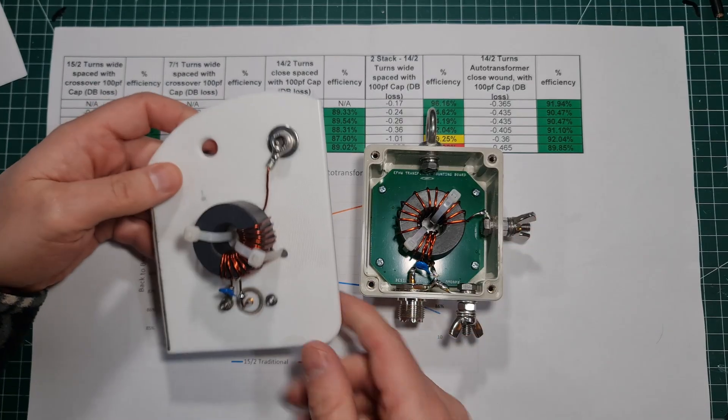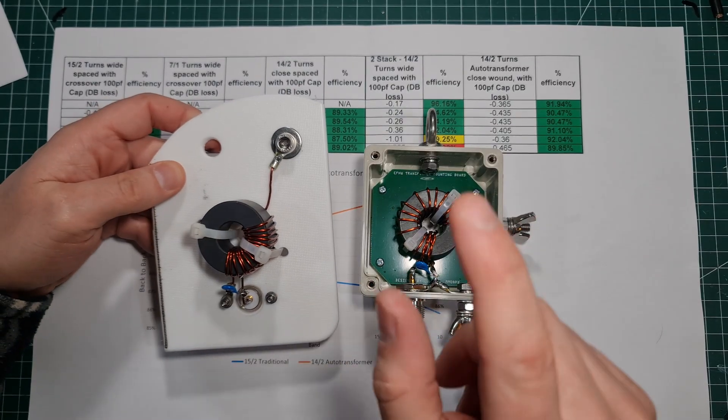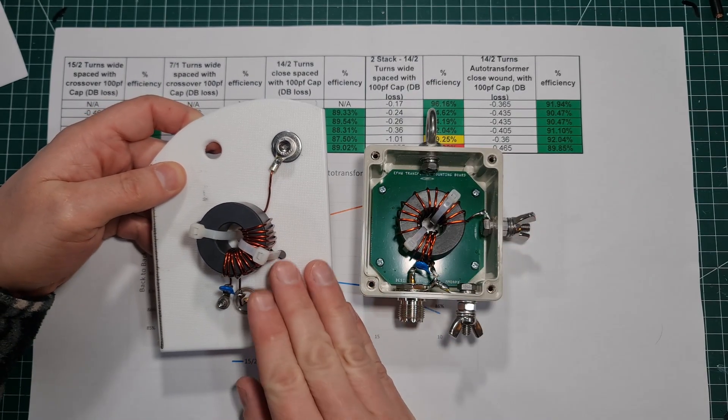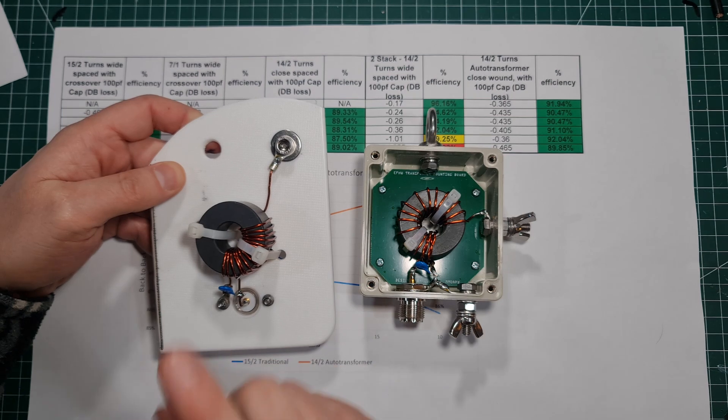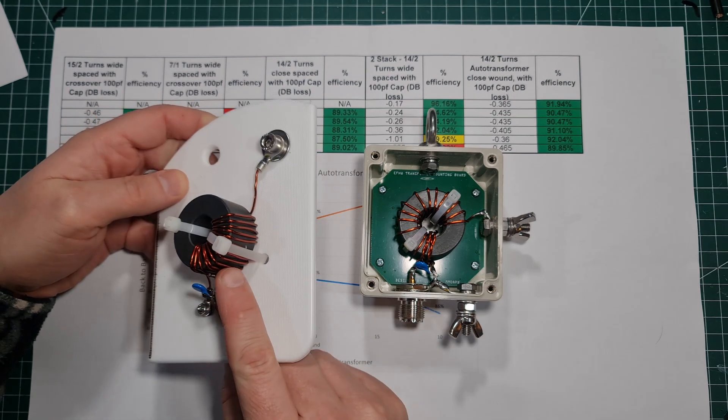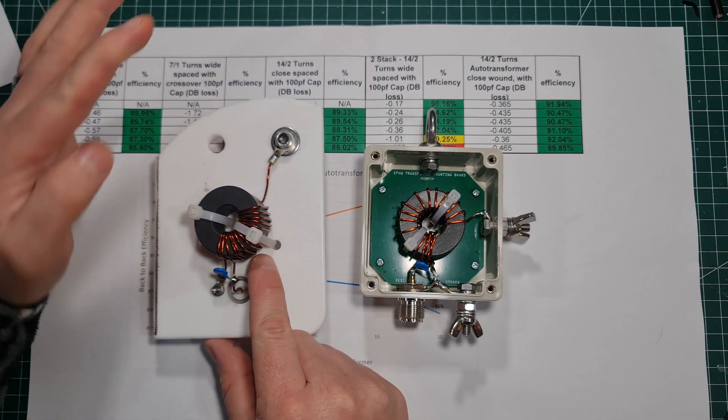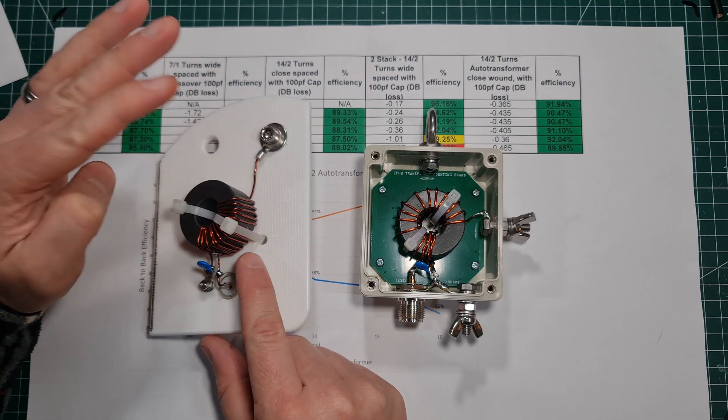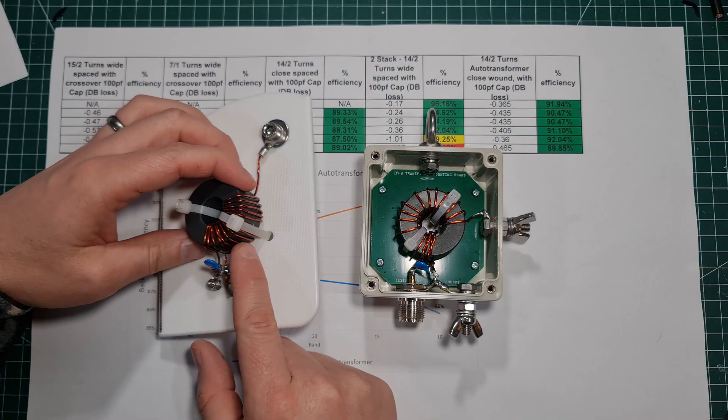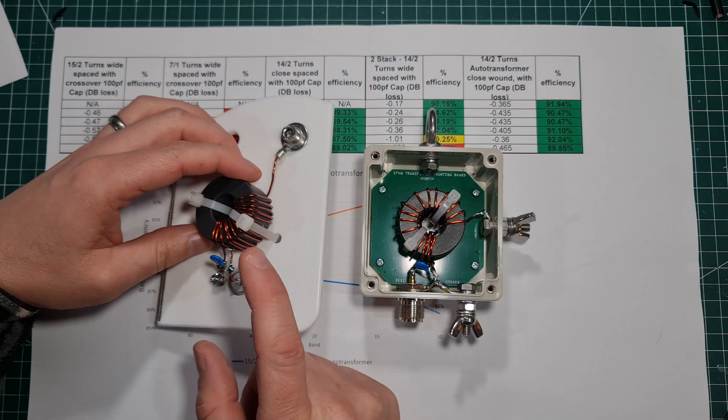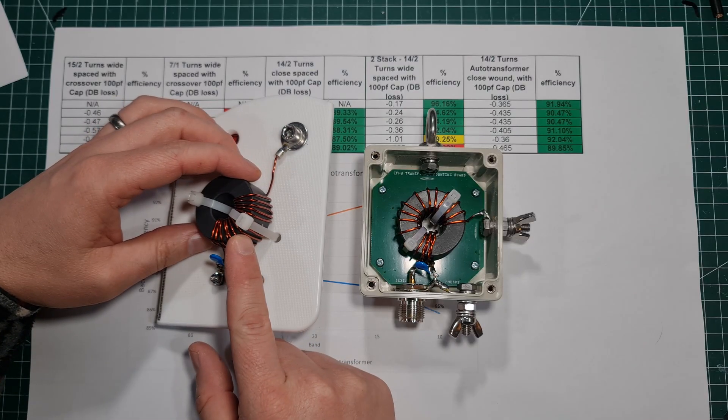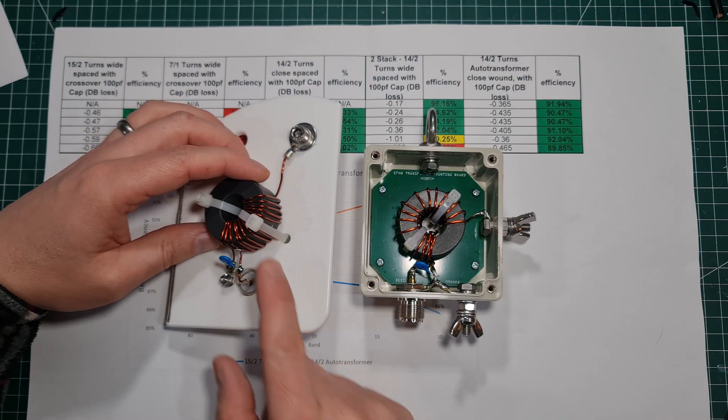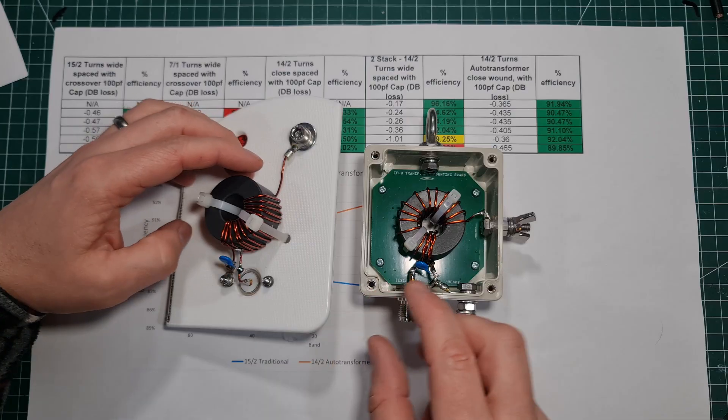So if you're going to be making one of these, or if you've made the auto transformer, let me know down in the comments. I think somebody has done this, but please remind me. How did you get on with it? And when you actually hooked up a wire to it, did you get a match on all the bands?